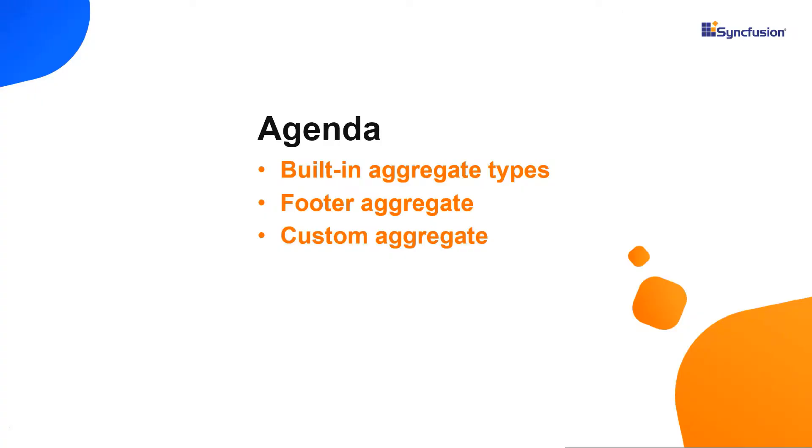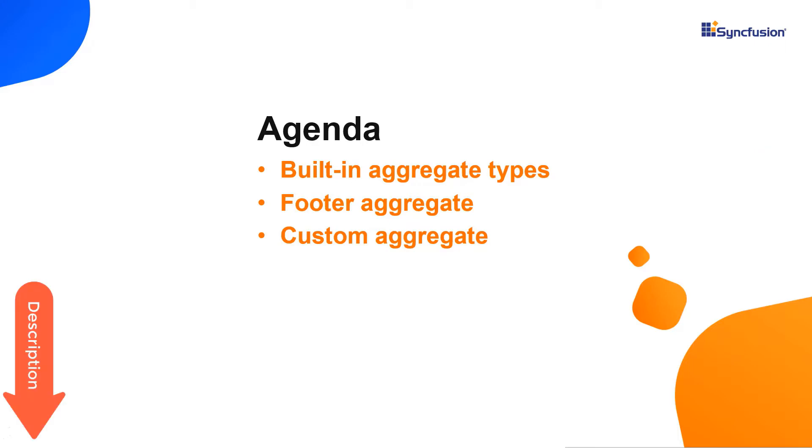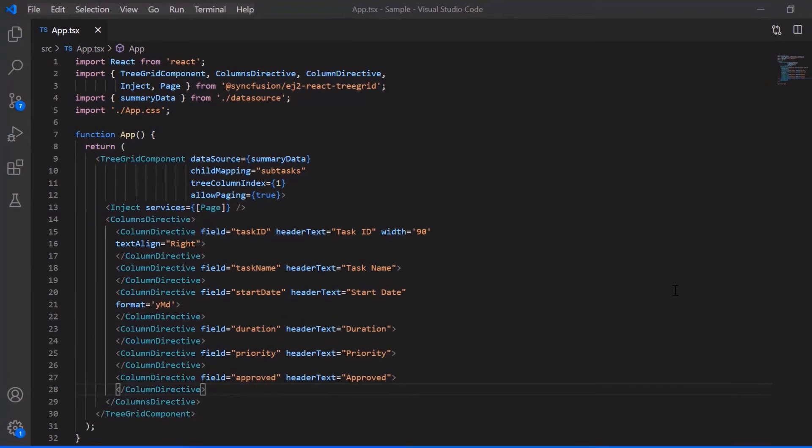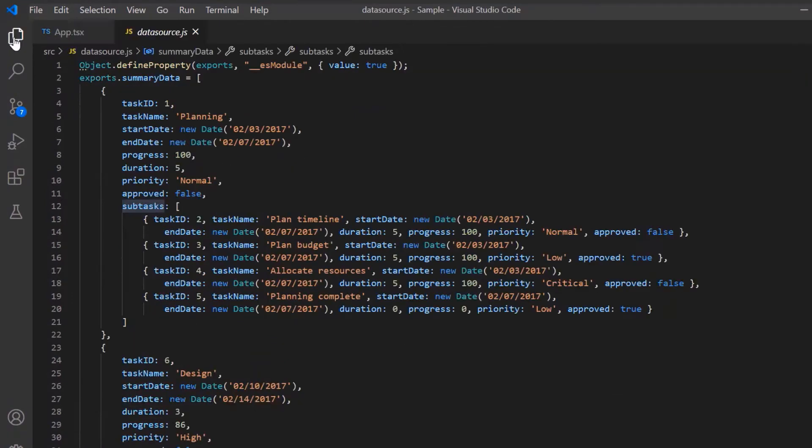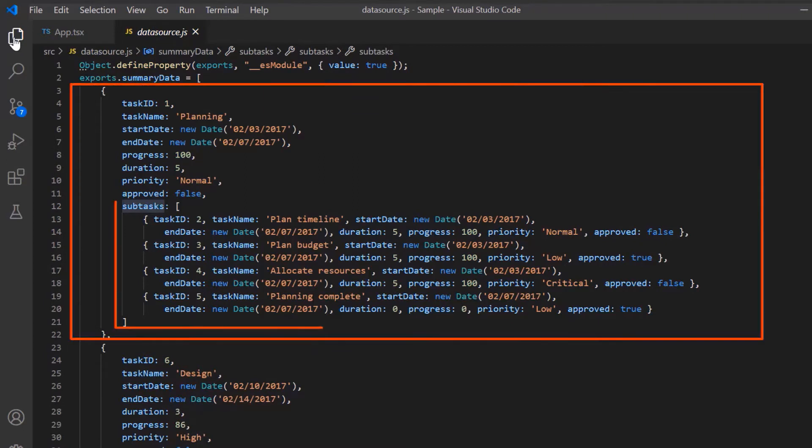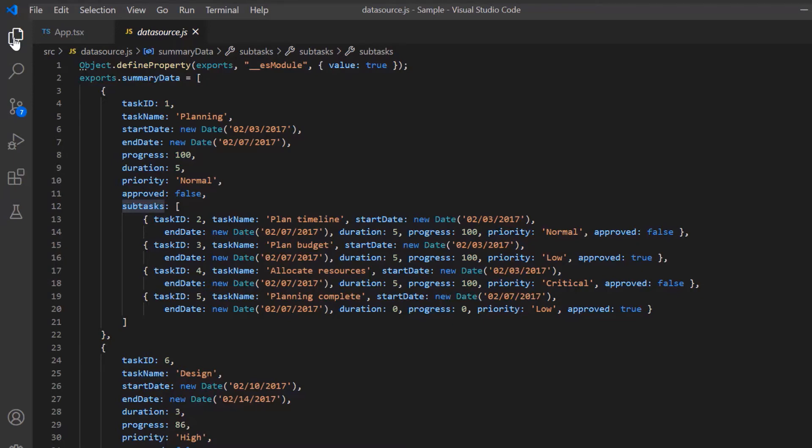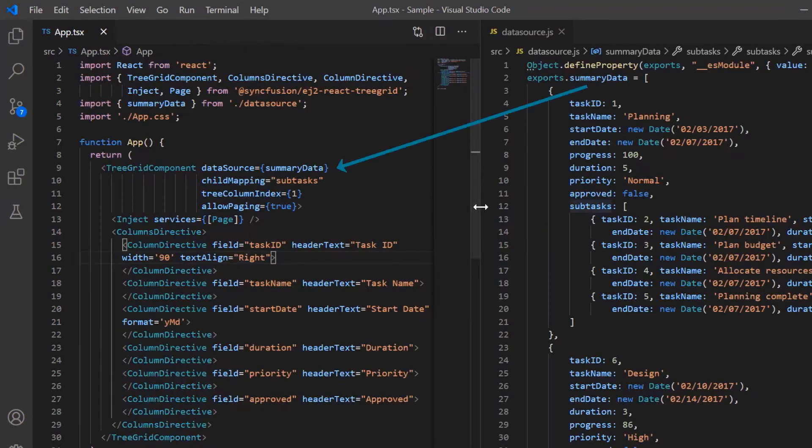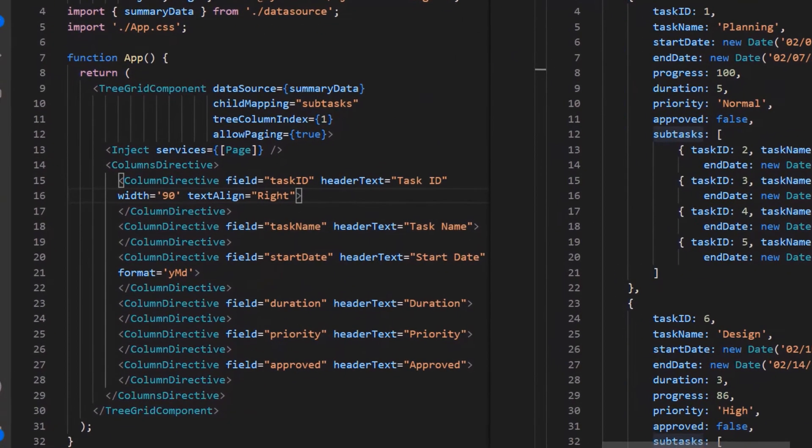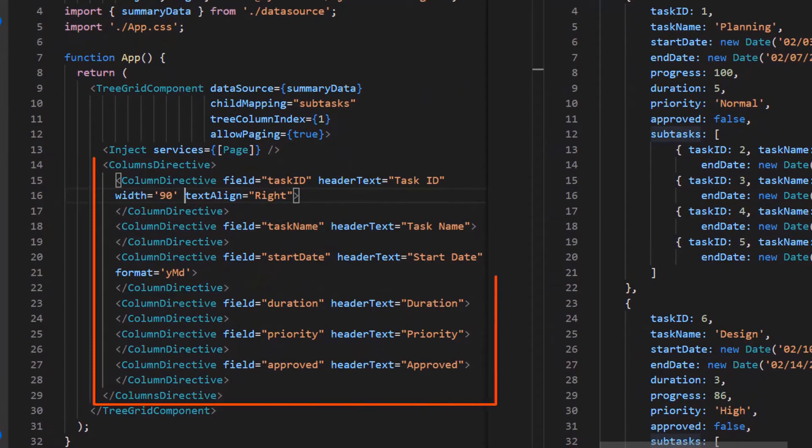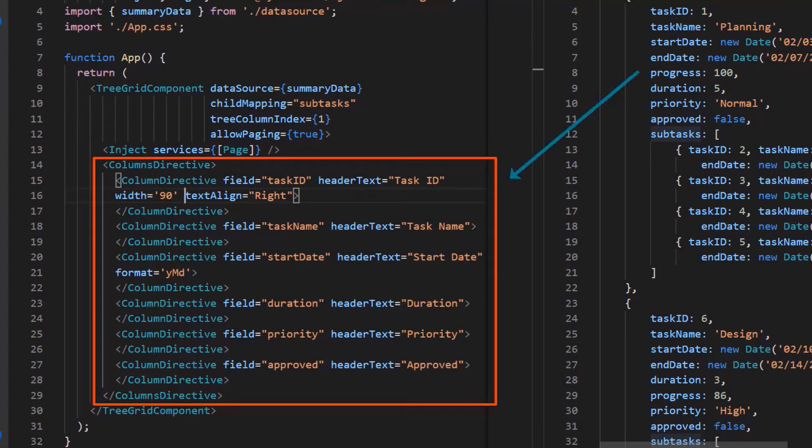I'm sure you have watched my previous video on how to get started with a React tree grid. If not, please watch the video linked in the card above or from the description below. I begin by opening the same application where all the necessary tree grid modules are configured. Note that the datasource.js file has local JSON data with the task and subtask details and is bound to the data source property. And the subtask details are configured to the parent records using the child mapping property.